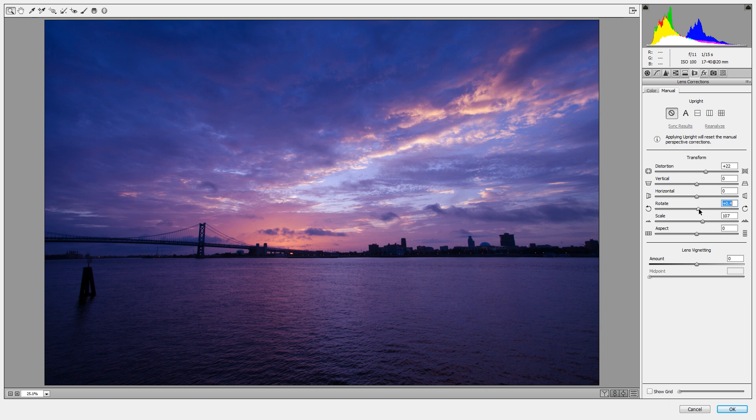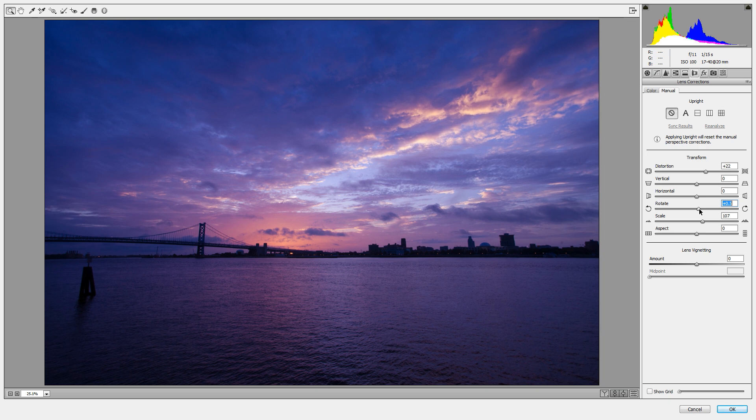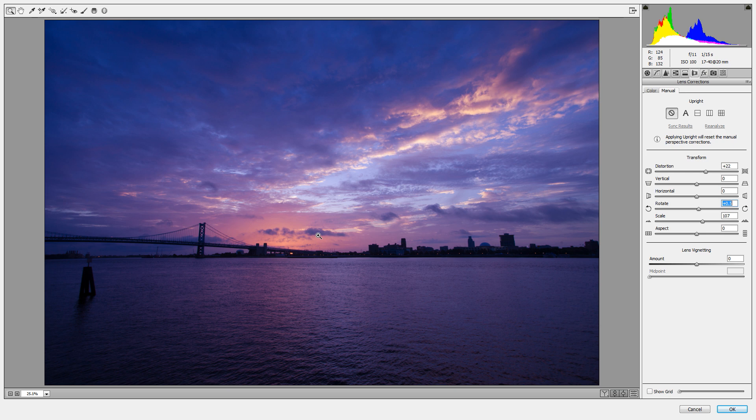And we're also going to rotate this, just going to tip it over just a smidge, maybe like that. Really try to level out our mainland there. I don't mind if the bridge looks like it's tipped over a little bit. That looks kind of neat.